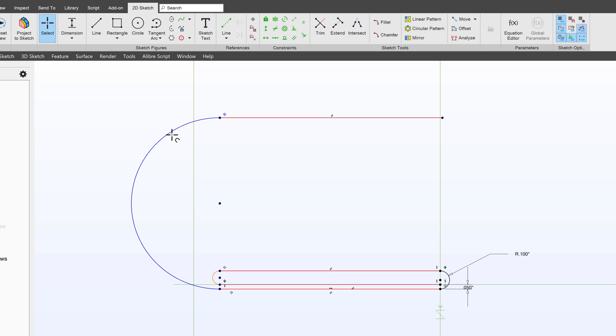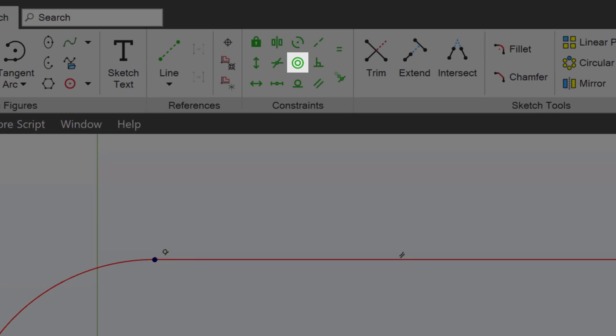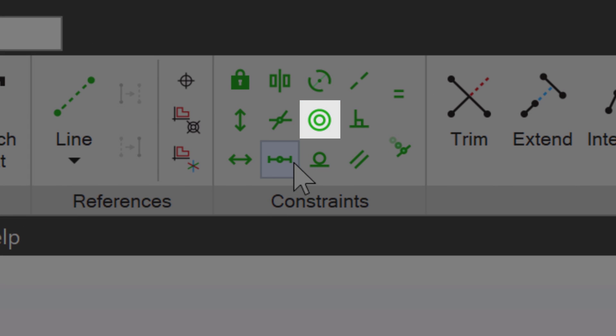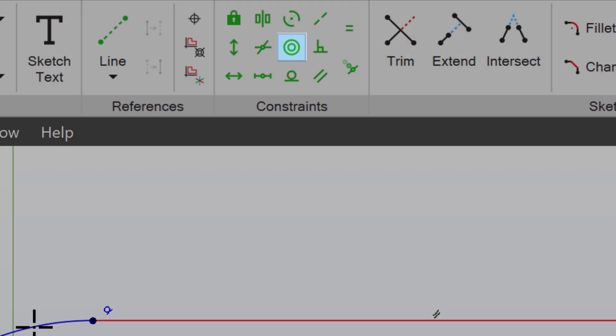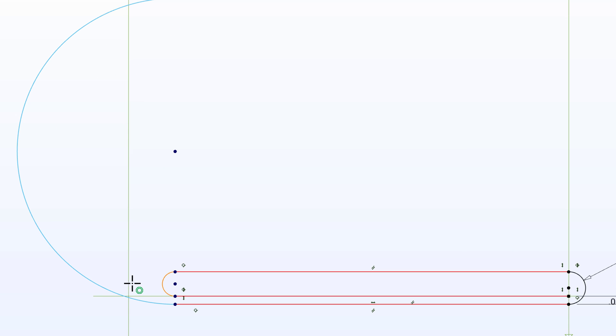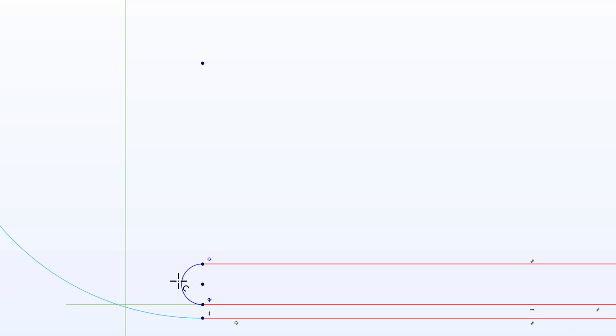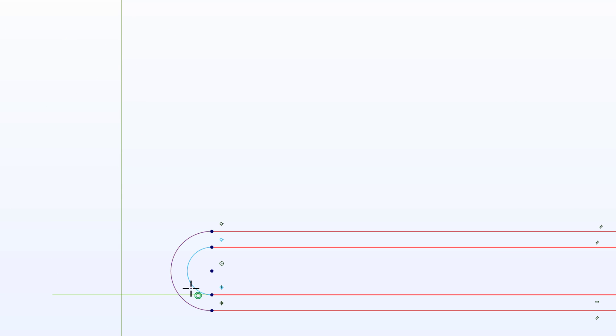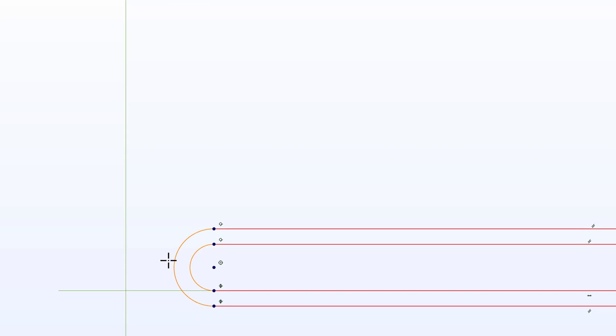And now I know I want this arc and this arc to share the same center. So I'll select concentric which of course makes two arcs share the same center. And just like that now these arcs have this center for both of them.